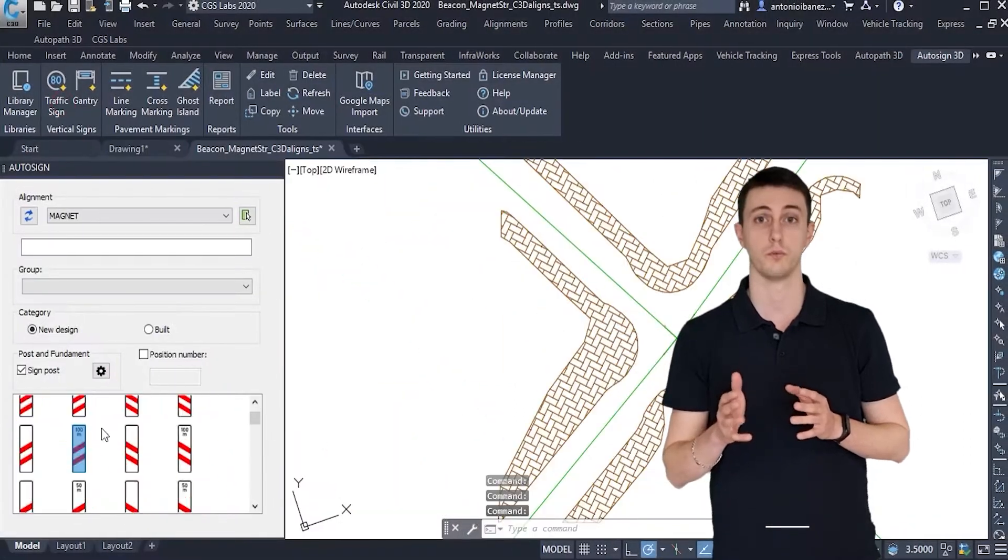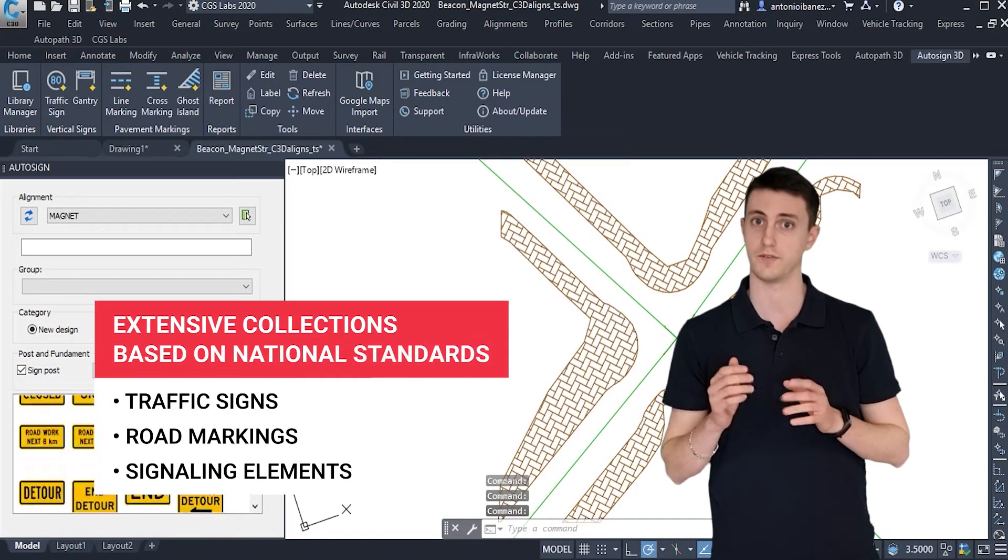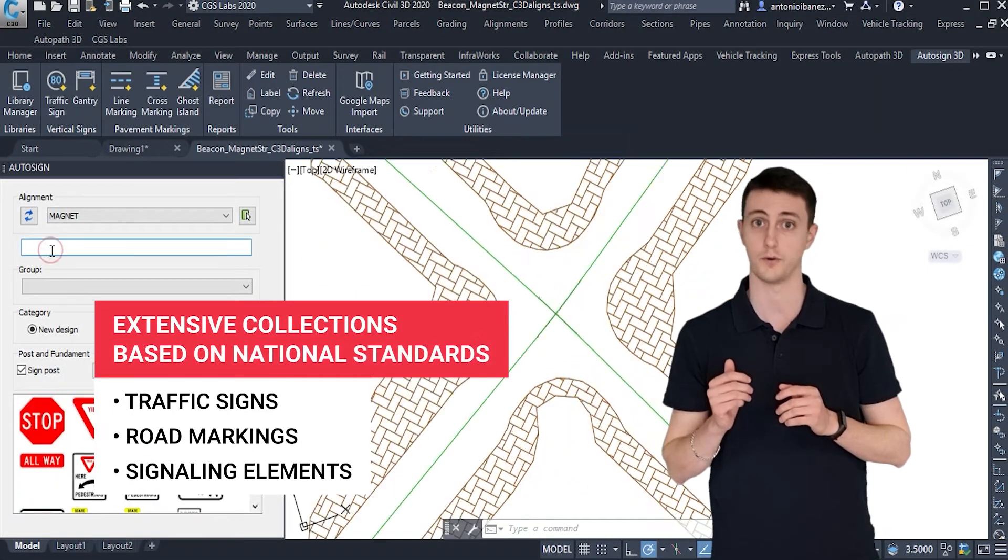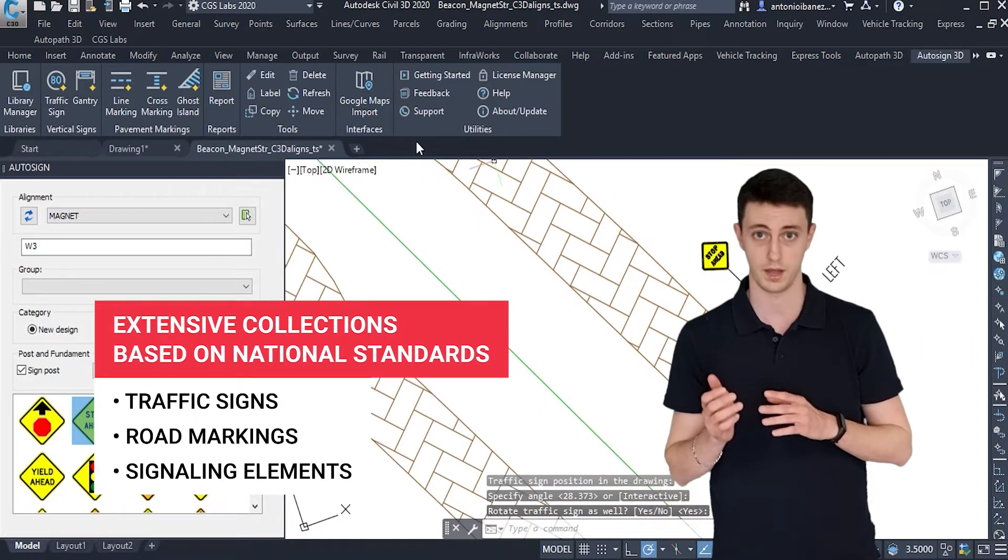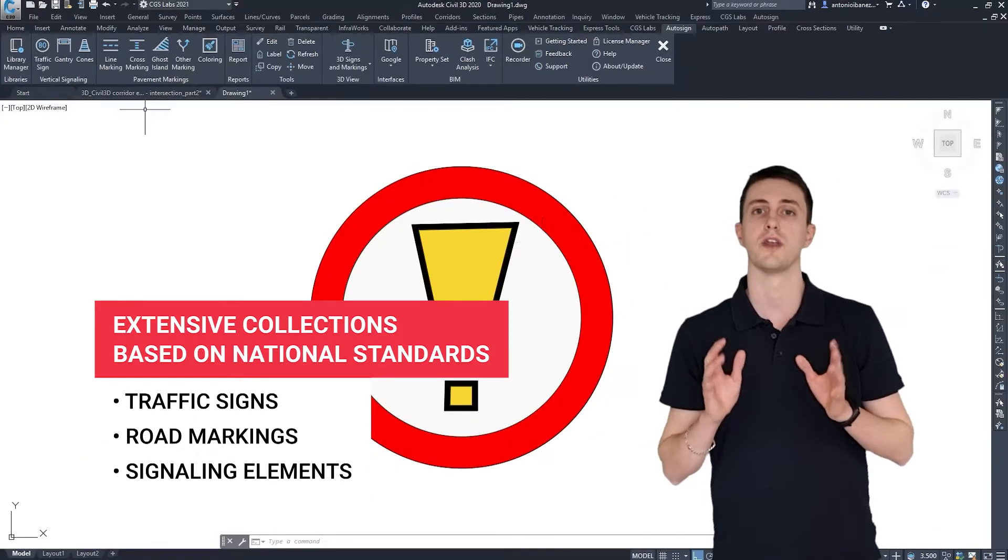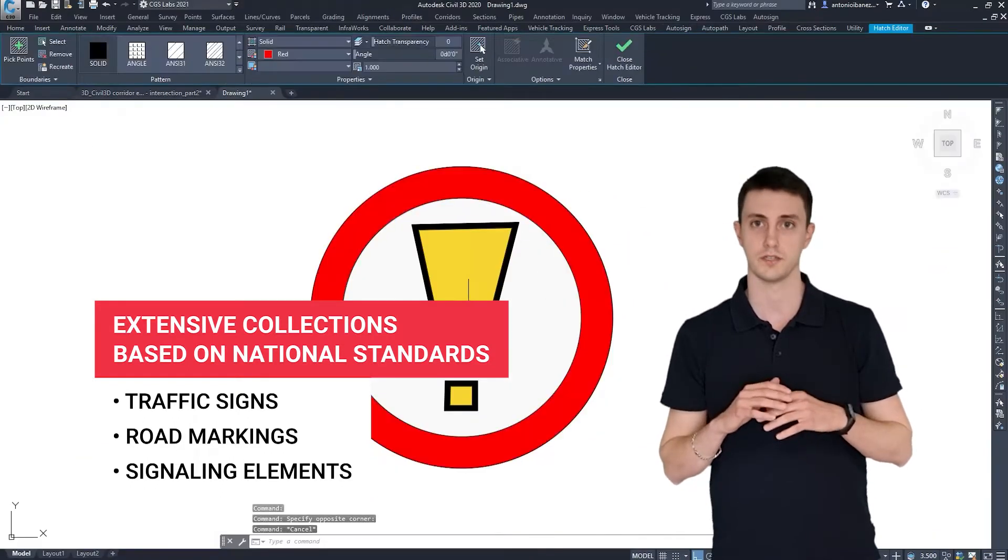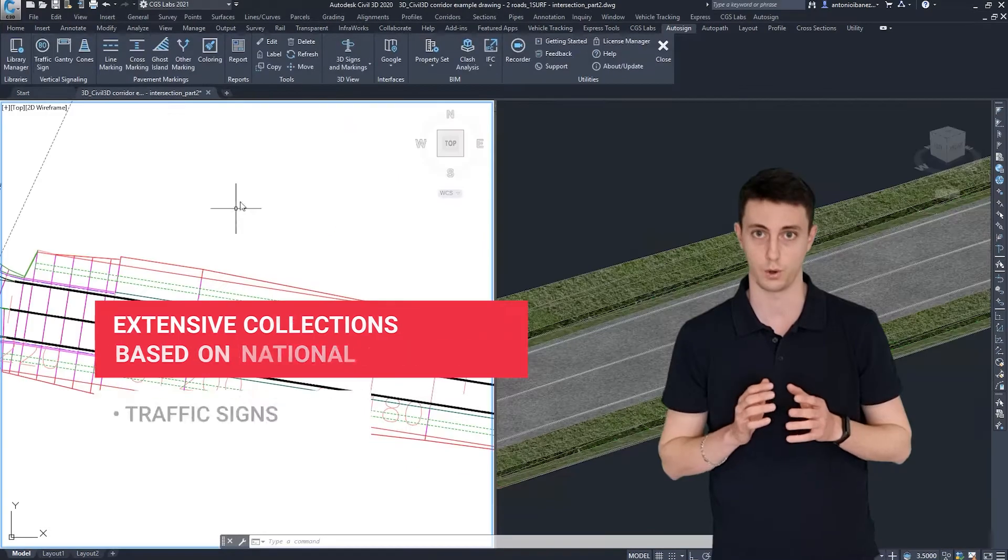AutoSign comes with an extensive collection of traffic signs, road markings and signaling elements based on national standards from countries all around the globe.